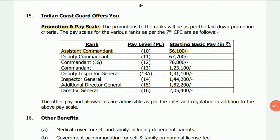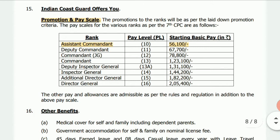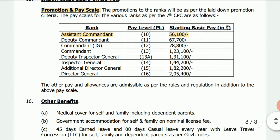Regarding salary — the starting salary is mentioned along with promotion details and how you will receive your salary. Full details about the pay structure are covered.